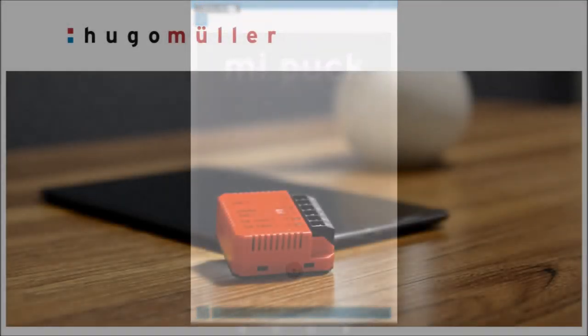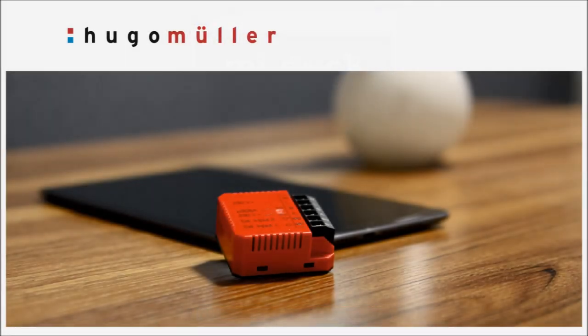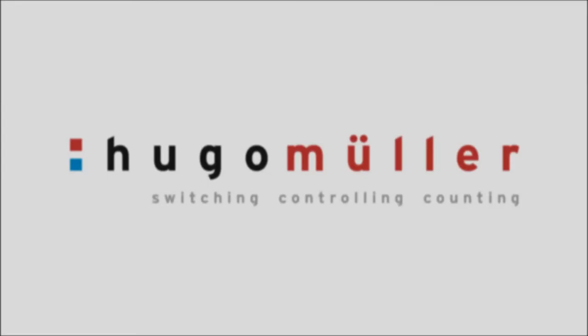As you have seen, the smart Bluetooth MIPOC can be set into operation with the app Save and Carry within only a few minutes. Have fun while testing!